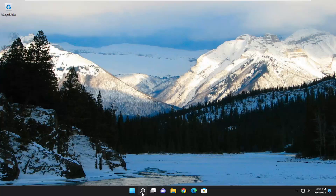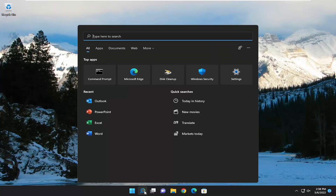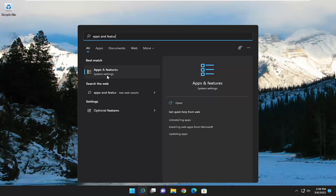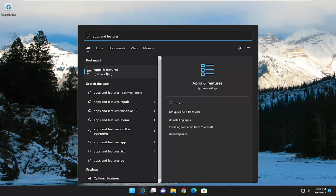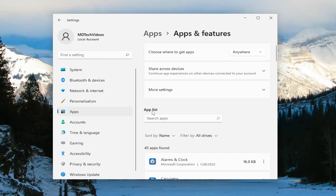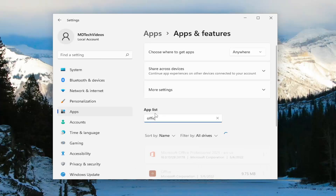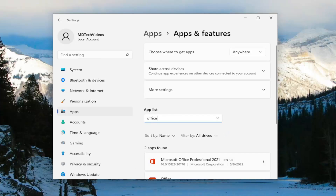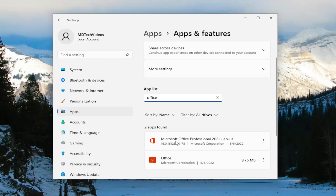All you have to do is start off by opening up the search menu and type in Apps and Features. Best match should come back with Apps and Features — go ahead and open that up. On the right side in the apps list field, go ahead and type in Office. Best match should come back with Microsoft Office.